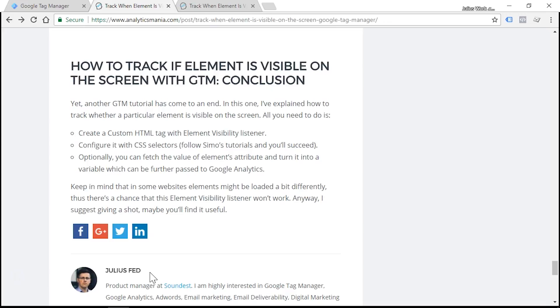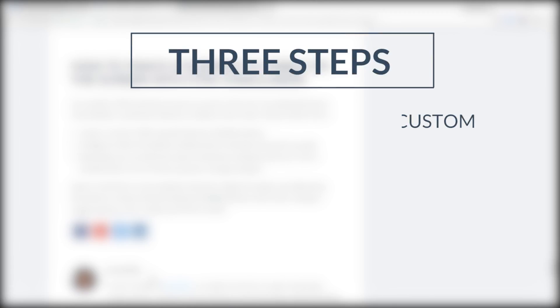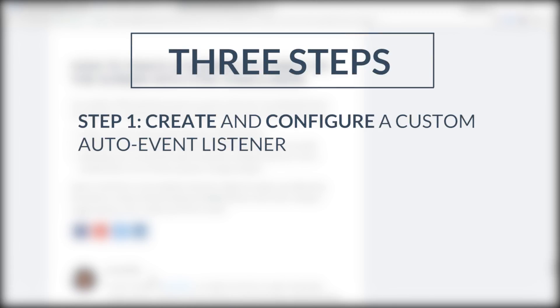In this video, I'm going to show you how to track elements when they appear on the screen after you scroll up or down. In order to do this, you'll need to complete three steps. The first step is to create and configure custom auto event listener. That listener will be looking for particular elements or element to appear on the screen.